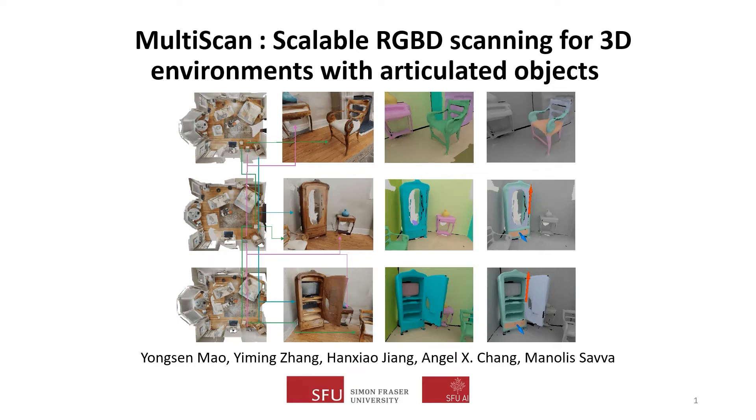We introduce MultiScan, Scalable RGB-D Scanning for 3D environments with articulated objects.